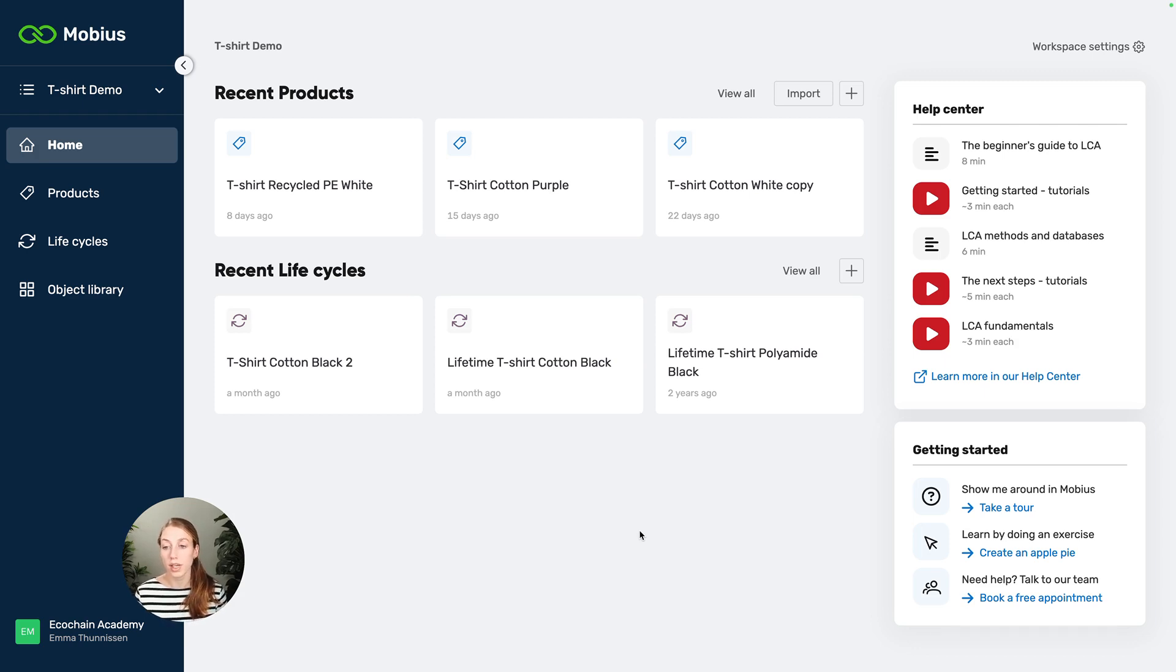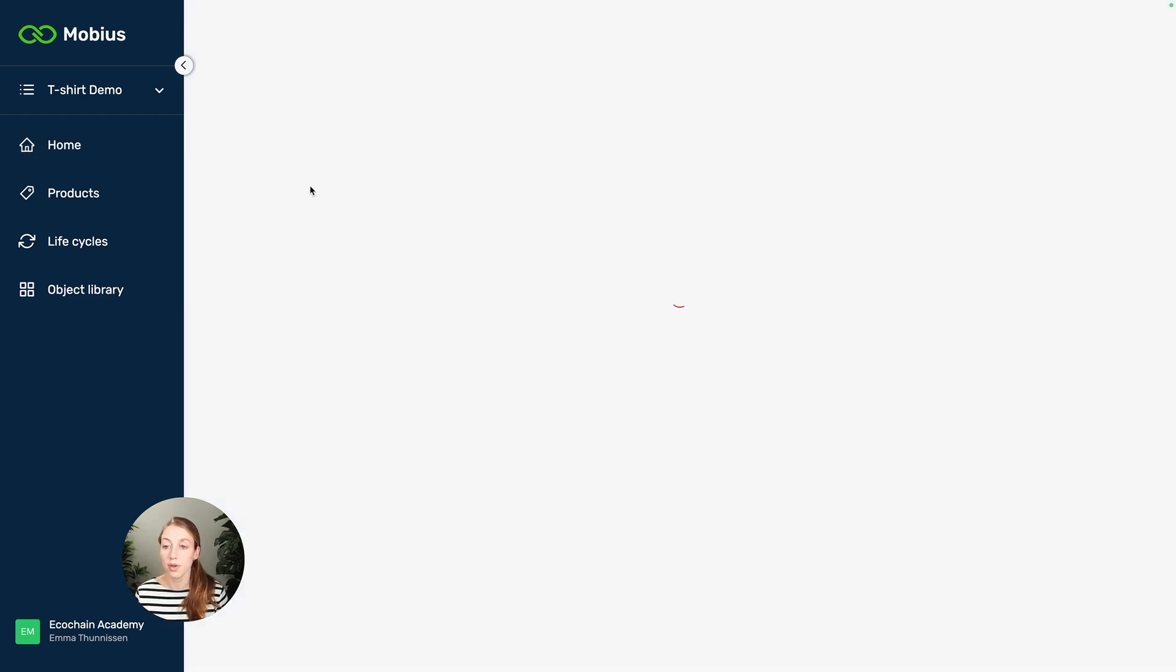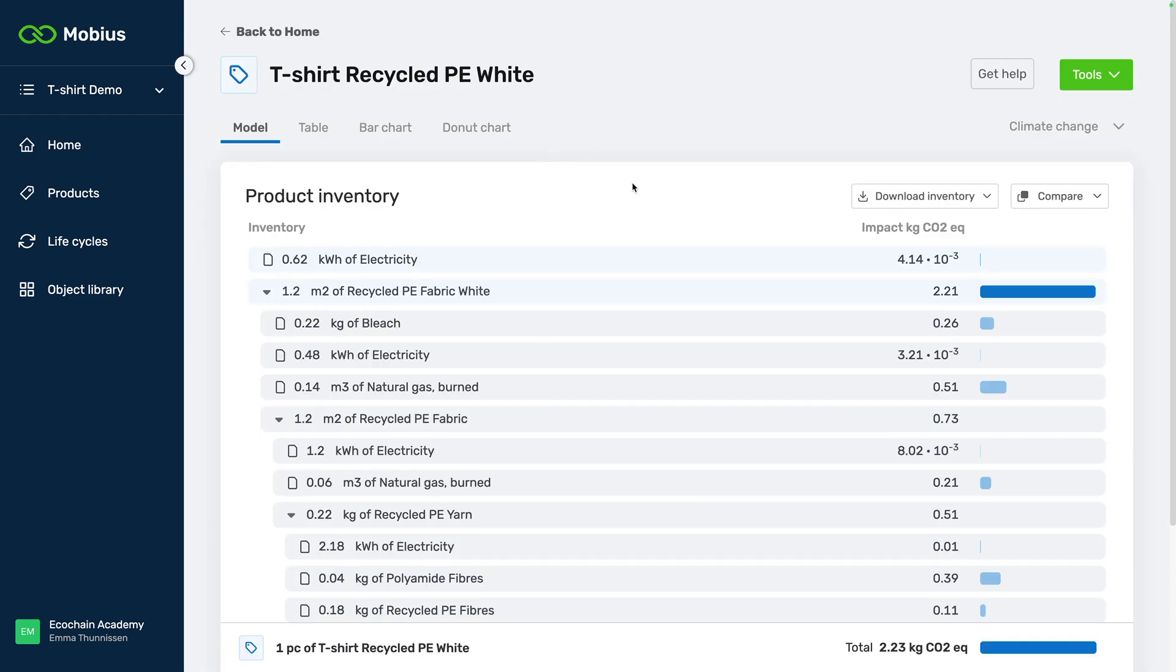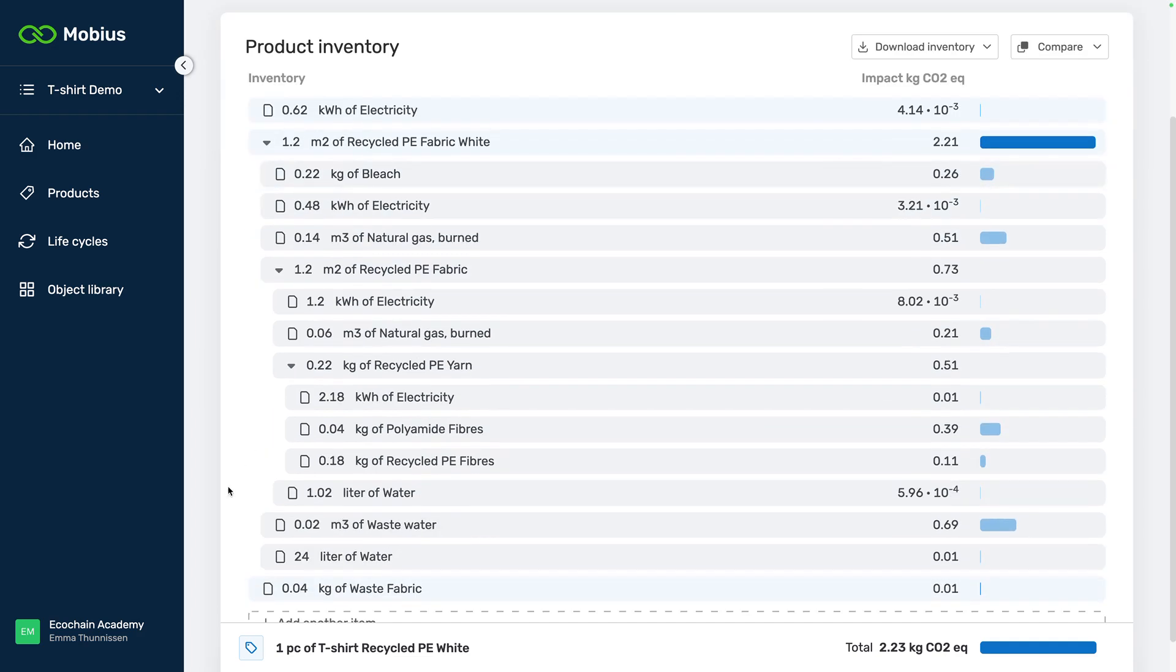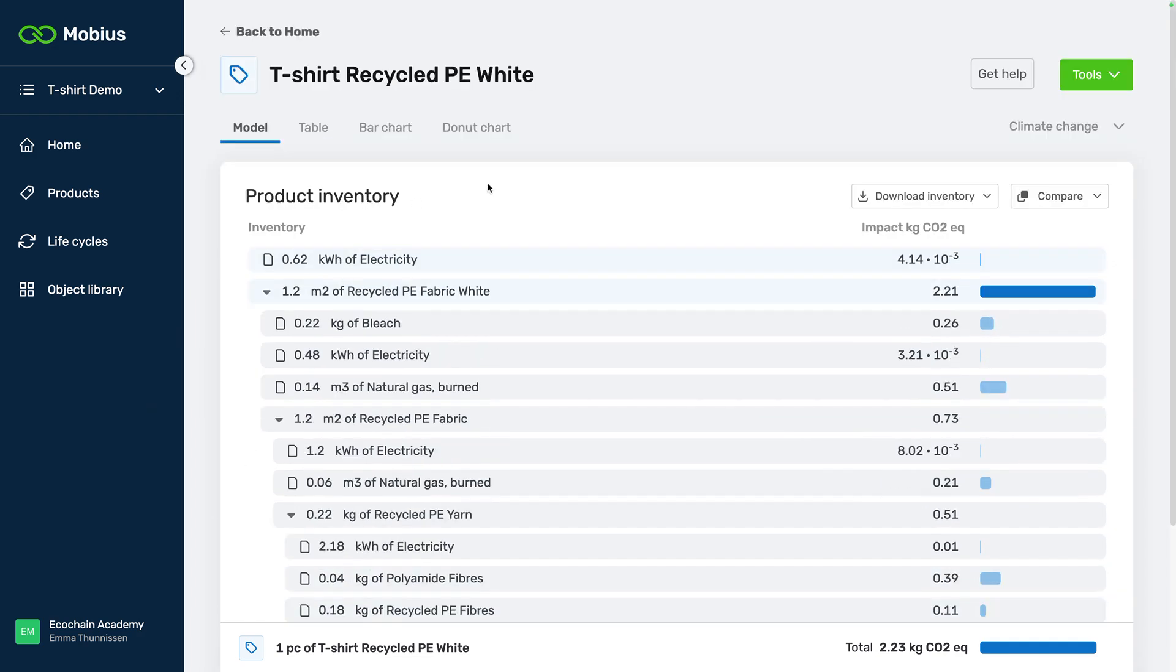So I'm going to use this t-shirt as an example and here we see this whole inventory that we built for this product. We have this complete model.